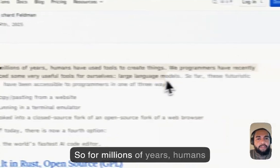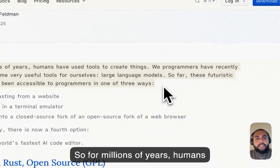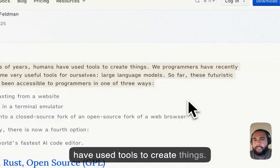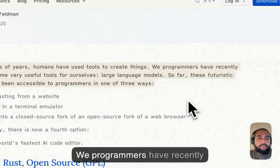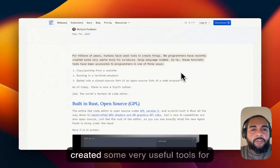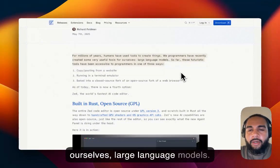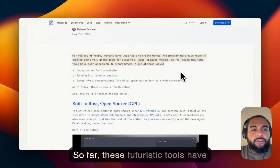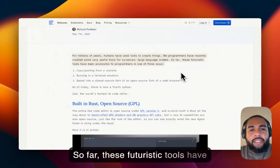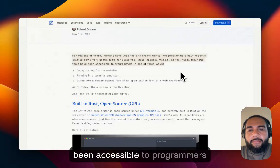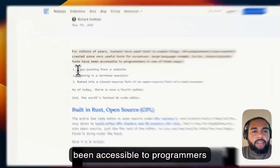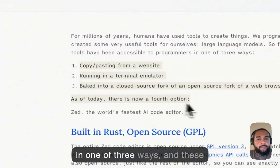So for millions of years, humans have used tools to create things. We programmers have recently created some very useful tools for ourselves, large language models. So far, these futuristic tools have been accessible to programmers in one of three ways.